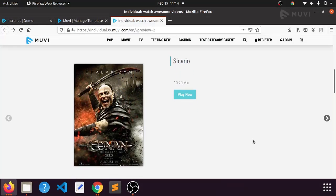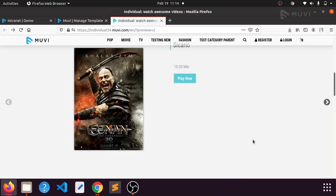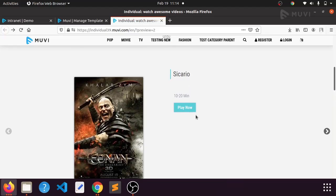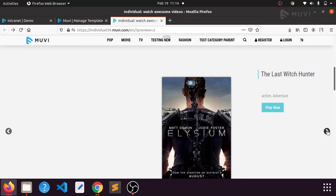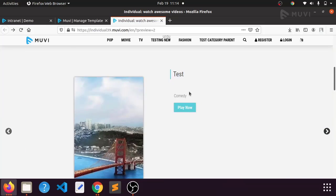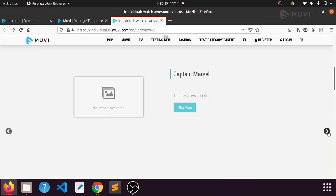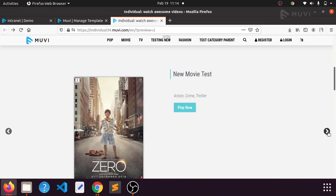Hello, so today I'm going to show you how we can change the size and the background color and color of a particular button. For example, I want to change this 'Play Now' button which is present in this feature section. For every content, I want to change this 'Play Now' button's background color and size.